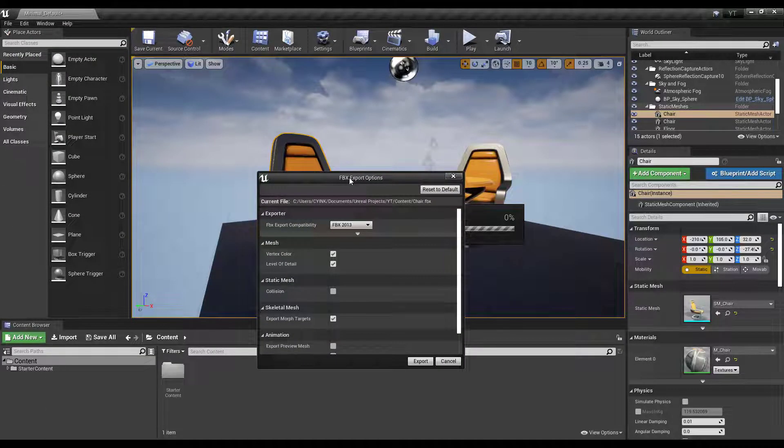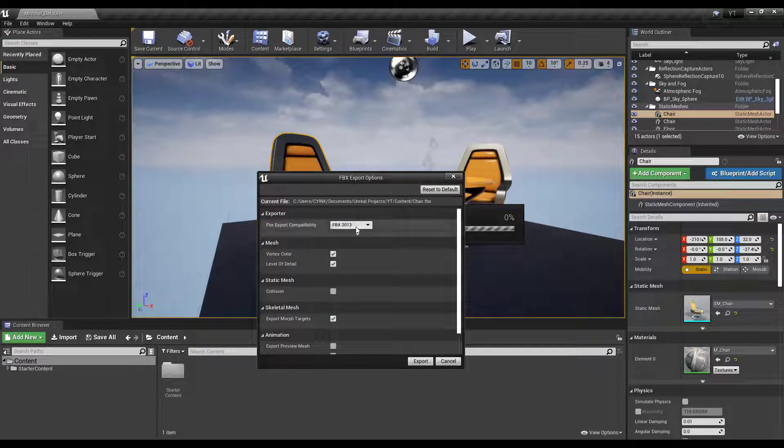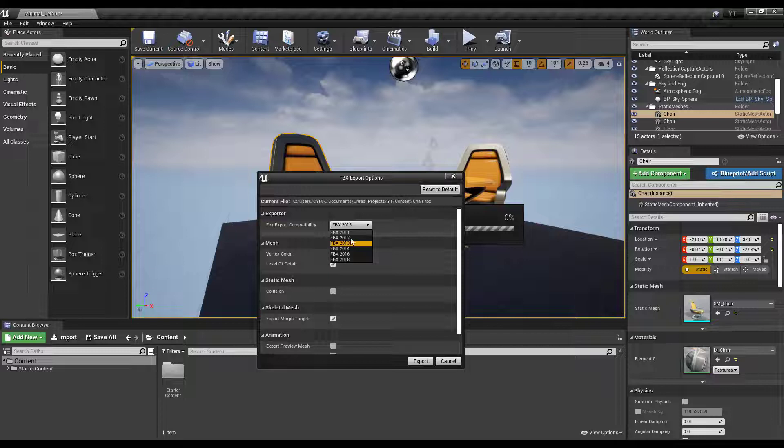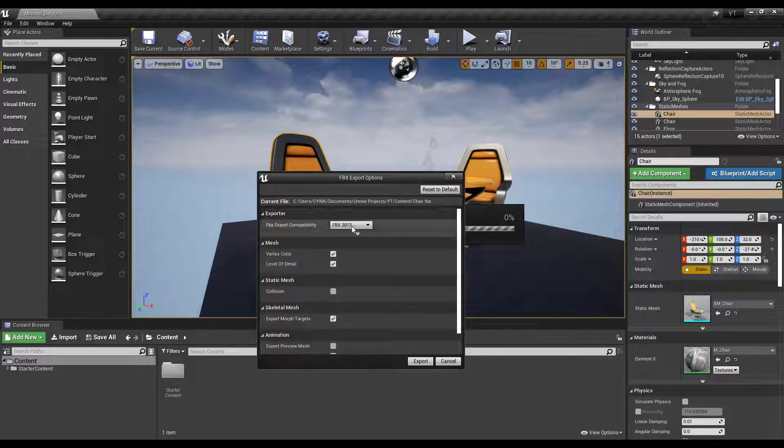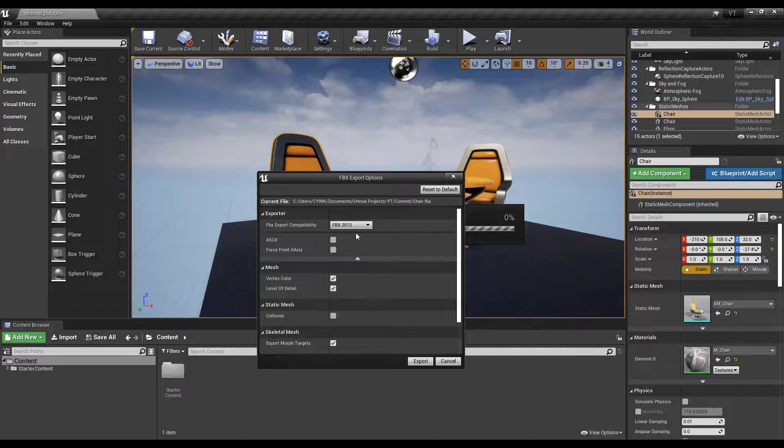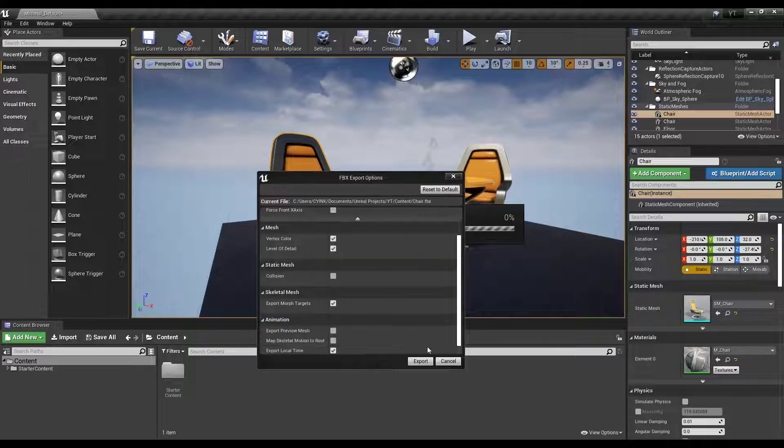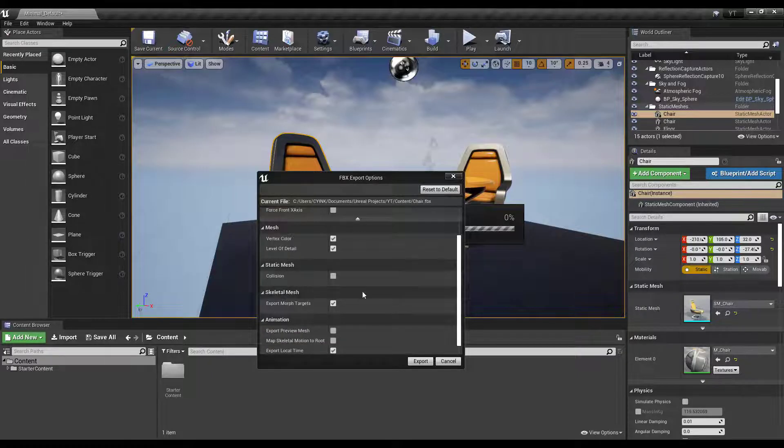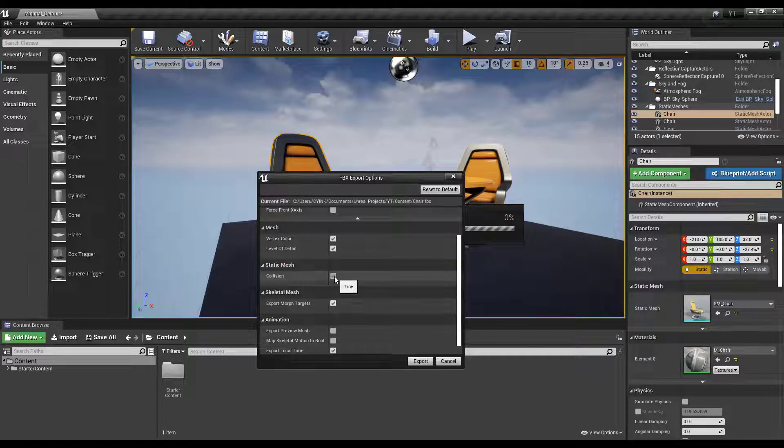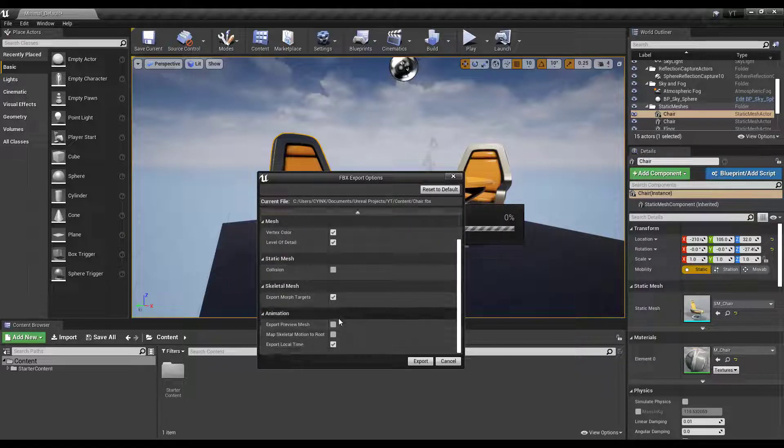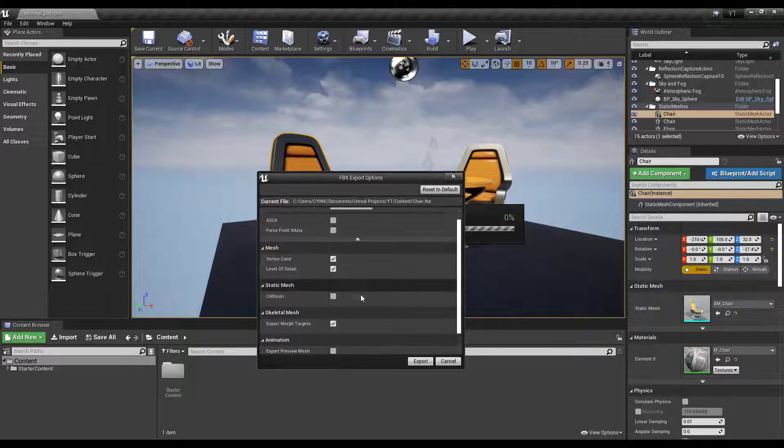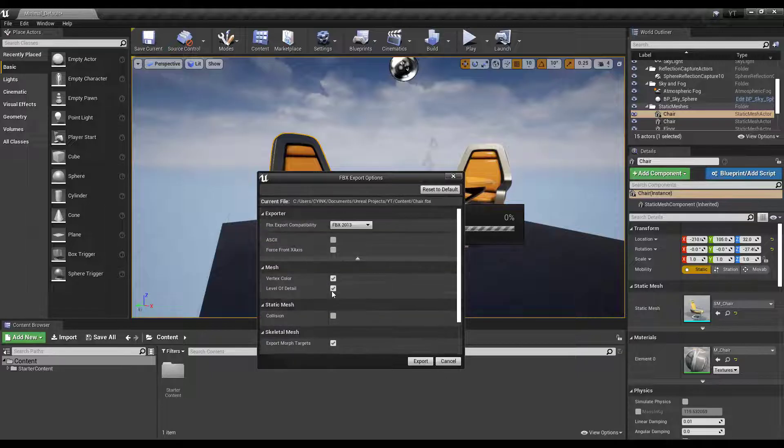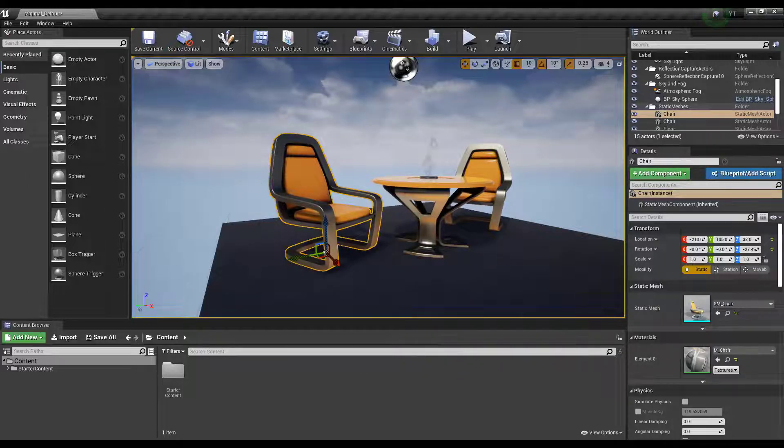You'll notice we have an export option. This actually allows you to export as FBX from 2011 all the way to 2018. Something I found out is if you're working with Blender, try not to export as ASCII as this in most cases doesn't open, but if you're working with Maya this will work. You can export the collision mesh if you want, and if you have animations you can also export those. But we just want to keep it simple, so we're going to hit Export.